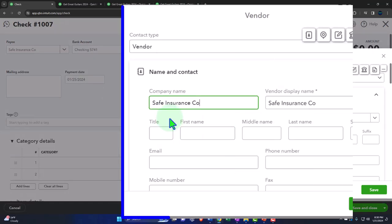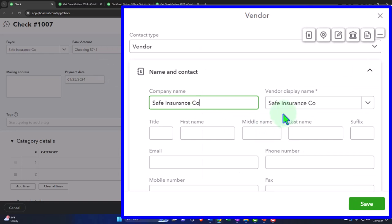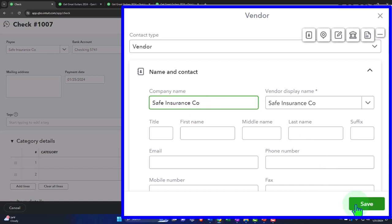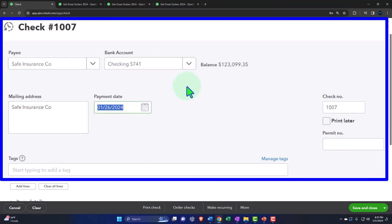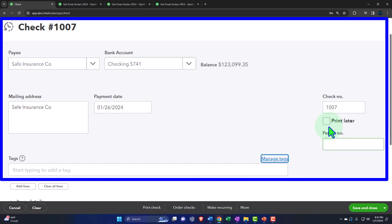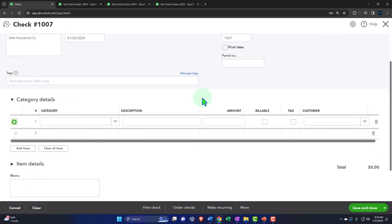This check is going to Safe Insurance Company — we're imagining this is our liability insurance. We'll create a new vendor; I just need minimal information for most vendors unless they're very important suppliers. The check is coming out of the checking account. Date is 1-26. Check number 1007 is populating automatically. If we want to print all checks together, we'd select 'print later' so we can batch print them using physical check stock in the printer.